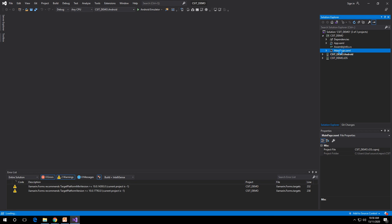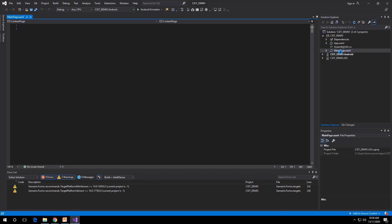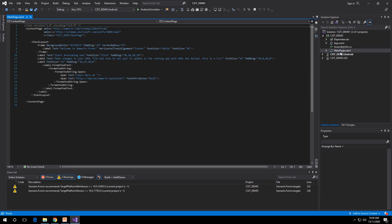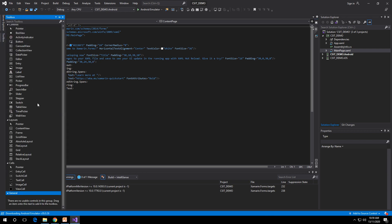Let's start with MainPage — the XAML file. This is your XAML file; this is where you will be creating and inputting your UI elements: your labels, your text, your buttons — this is where you put them. And you also have your Toolbox here.